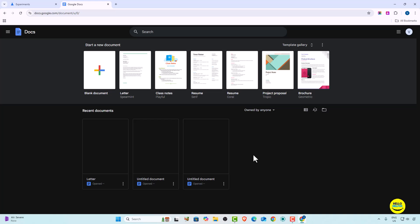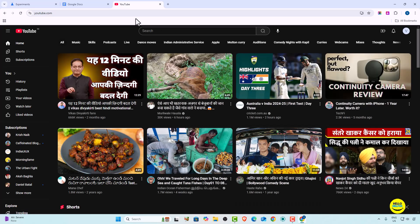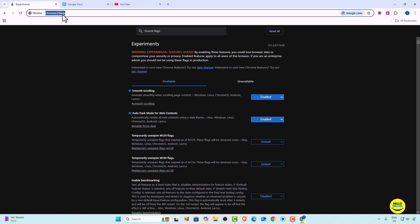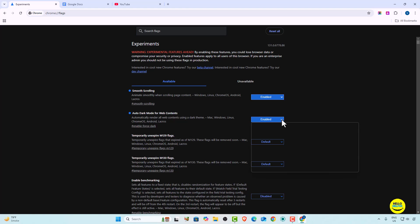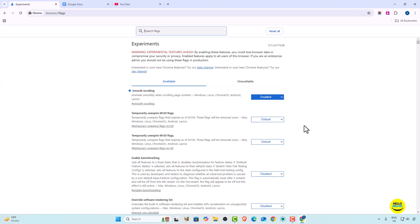This is the first method — you can easily convert your Google Docs to dark mode. But this method has one disadvantage: all websites will convert to dark mode, not just Google Docs. For example, Google and YouTube will also change. To disable it, go back to chrome://flags, select the option, and click Disable or Default. All things will change back as before.